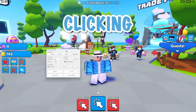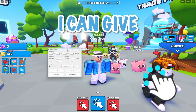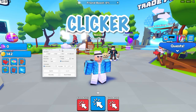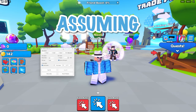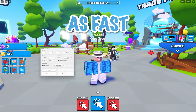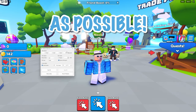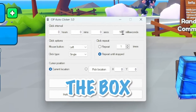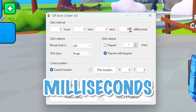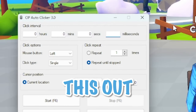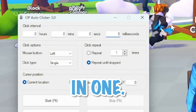Now that I'm in this Roblox clicking simulator, I can give you a quick tutorial on how the auto-clicker works. I'm assuming that you guys want the auto-clicker to click as fast as possible. So to do that, we're just going to go to the box that says milliseconds next to it, and we're just going to take this out and type in 1.